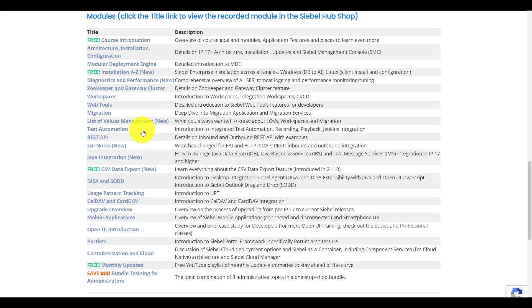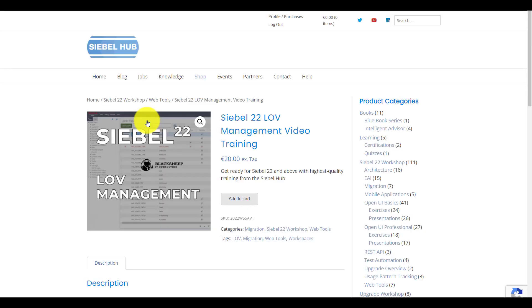If you want to learn more about LOV management in DR and RR environments, we highly recommend the video training module available on the Siebel Hub. This and many more on-demand high-quality training modules are part of the always up-to-date Siebel 22 workshop. Follow the links in the description and start learning today.